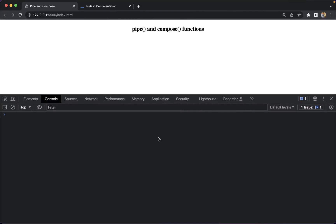Hey everyone. In this video we are going to learn about pipe and compose functions in functional programming — what they are, why they are used, and how we can implement them. So let's understand this with an example.